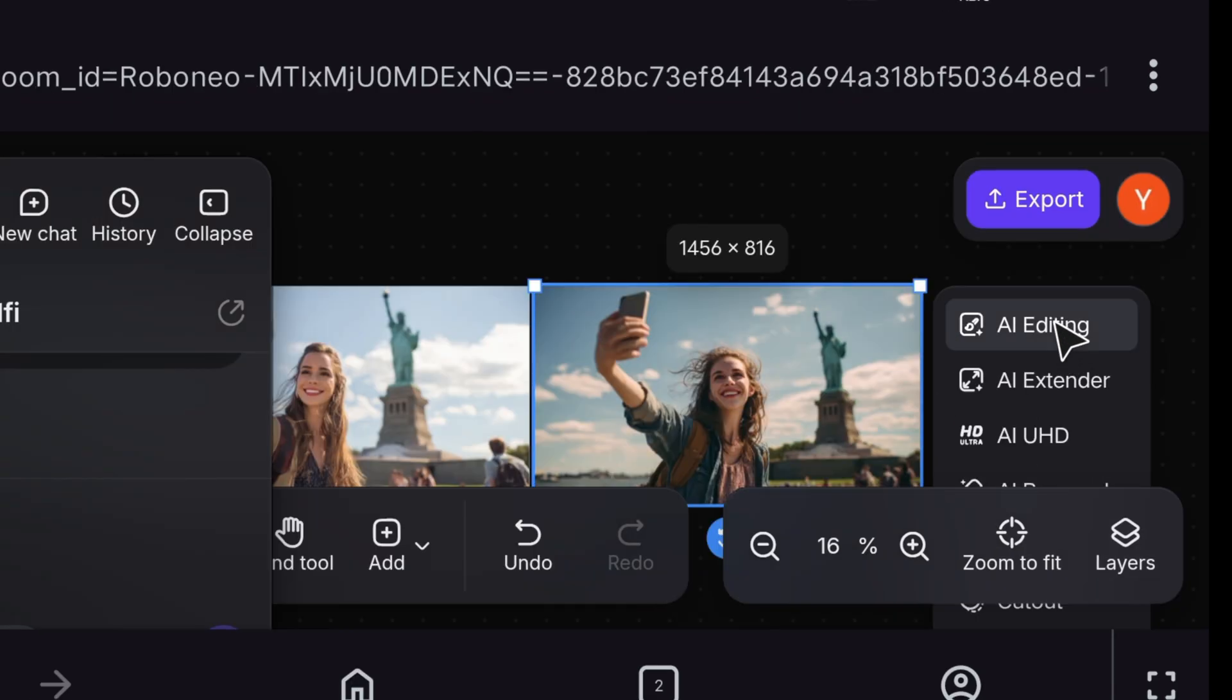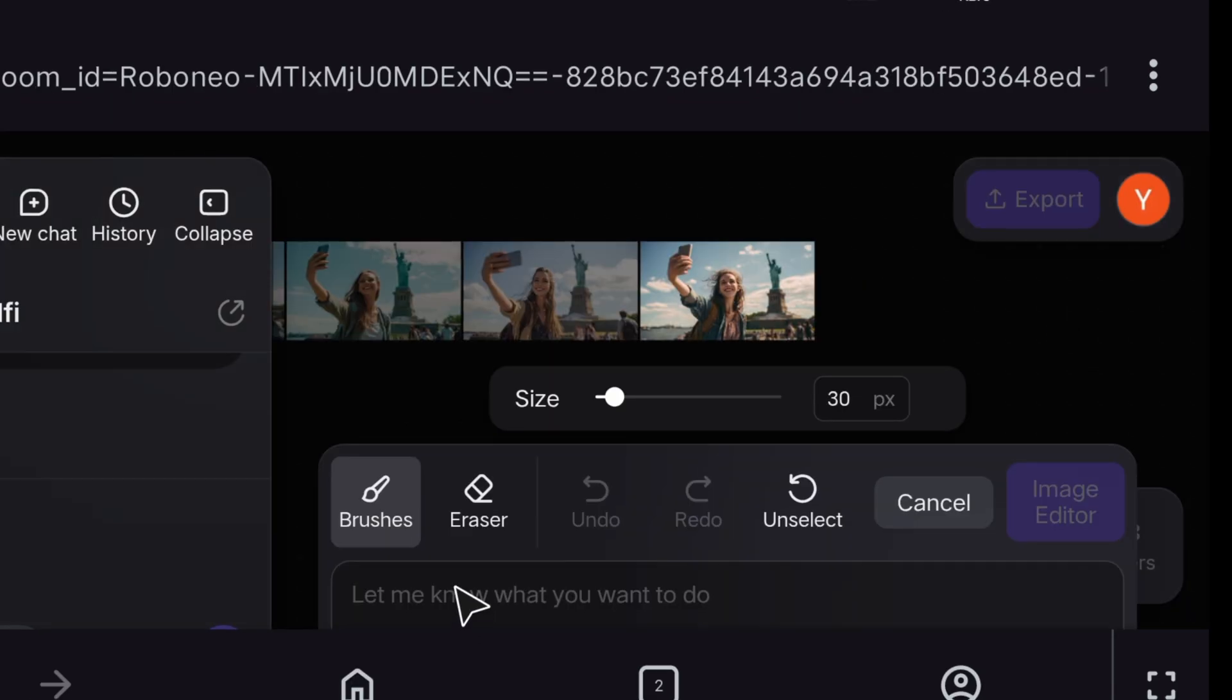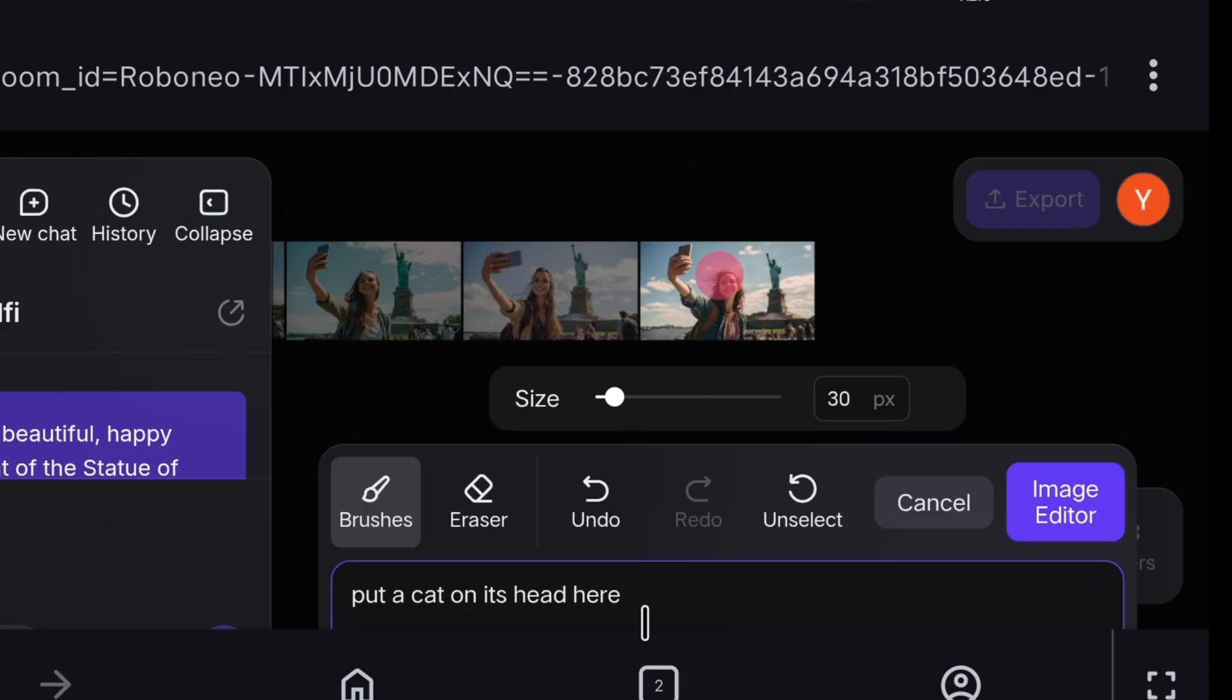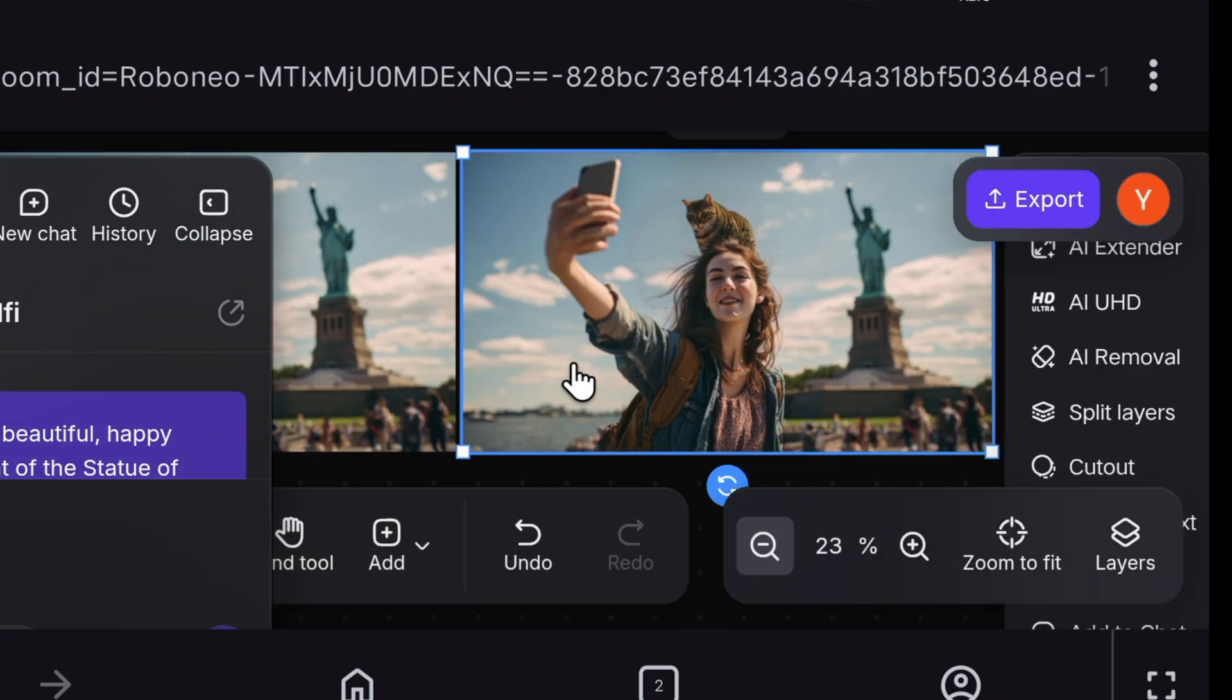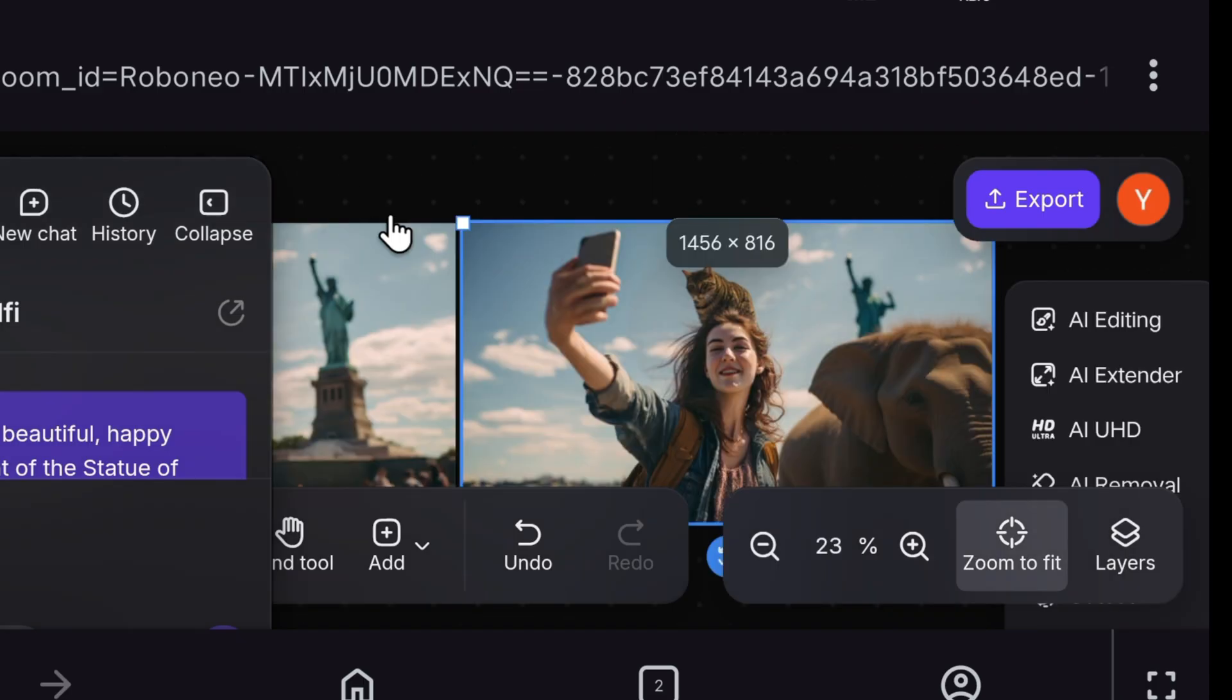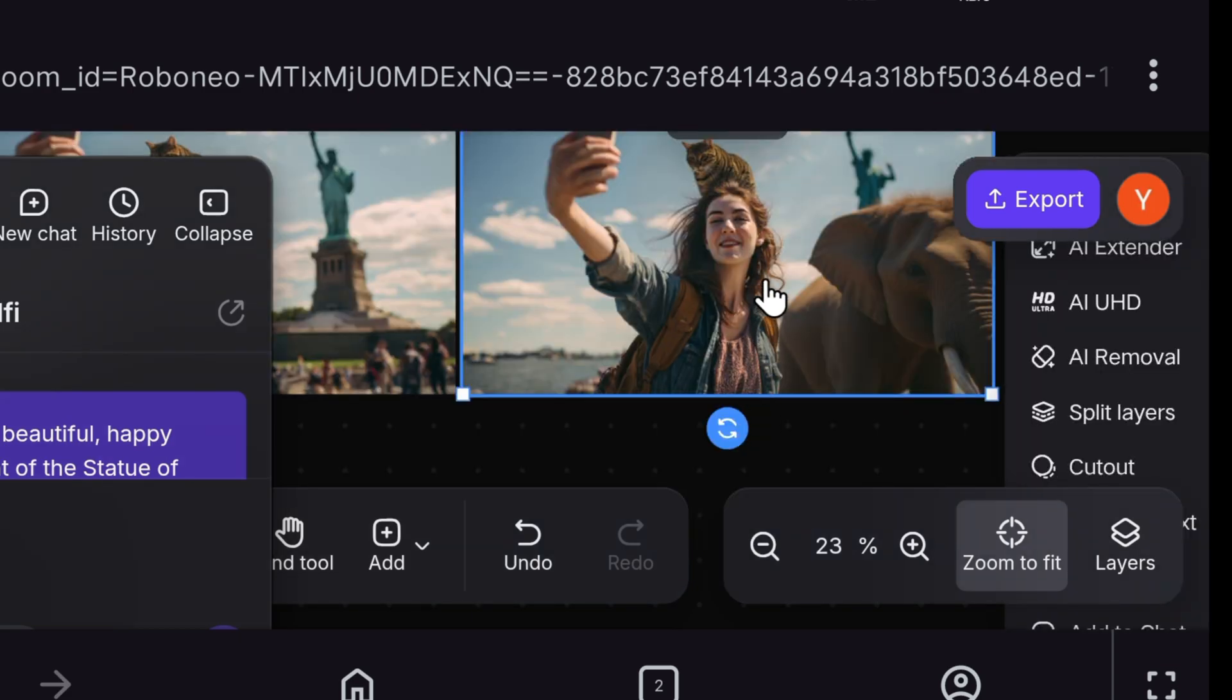Now again, I will click on AI Editing, and select the brush. And here, I will move the brush like this. And then, in the text below, I will write, put a cat on its head. Here, as soon as I write this, I will click here. And after a while, it generated a photo. And it happened exactly as I said. A cat is sitting on the girl's head. Now, I made another image, in which I also placed an elephant standing on the side.